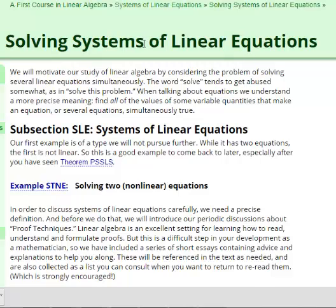A system means there's more than one equation. By solving, we want to find the possible values of the variables in those equations. It's not always true that there's exactly one value for each variable — there might be more than one possibility, or there might be no solutions whatsoever.